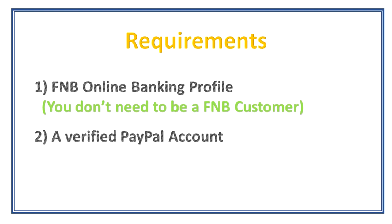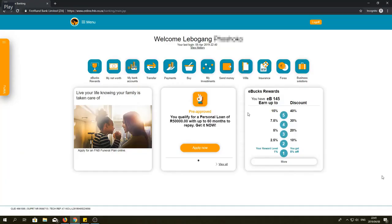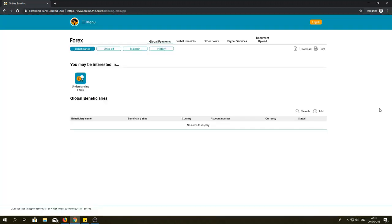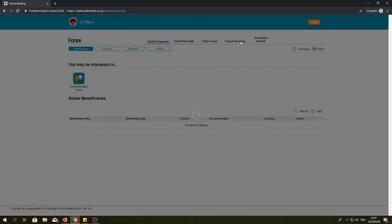Now, in the menu of the FNB online banking platform, click Forex. After clicking Forex, you will have a list of menus with one that says PayPal services. Click on PayPal services.